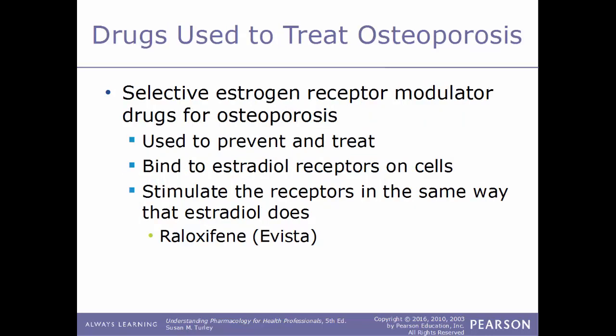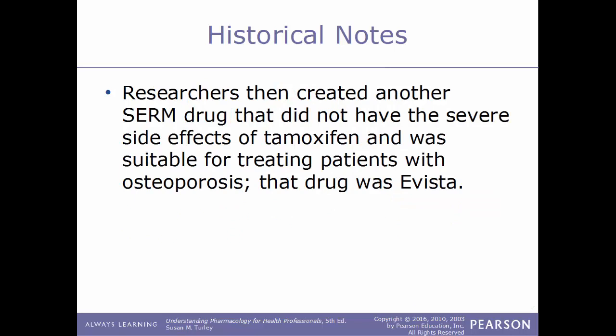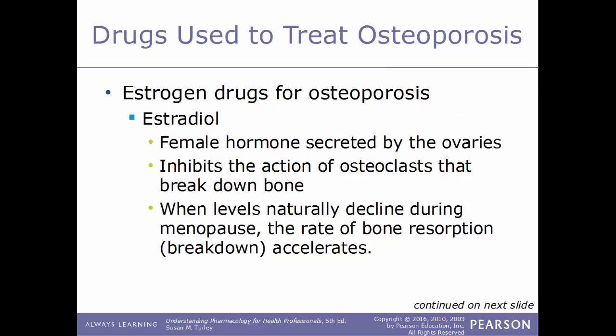Another type of drug used to treat osteoporosis is selective estrogen receptor modulators (SERMs). These work by binding to estradiol receptors on cells and stimulating those receptors the same way estradiol does. An example is raloxifene, sold under the trade name Evista. Previously, the SERM tamoxifen was used to treat breast cancer, and researchers discovered a very positive effect on bone in those patients. This led to the development of Evista — a SERM without tamoxifen's severe side effects — specifically for treating osteoporosis.